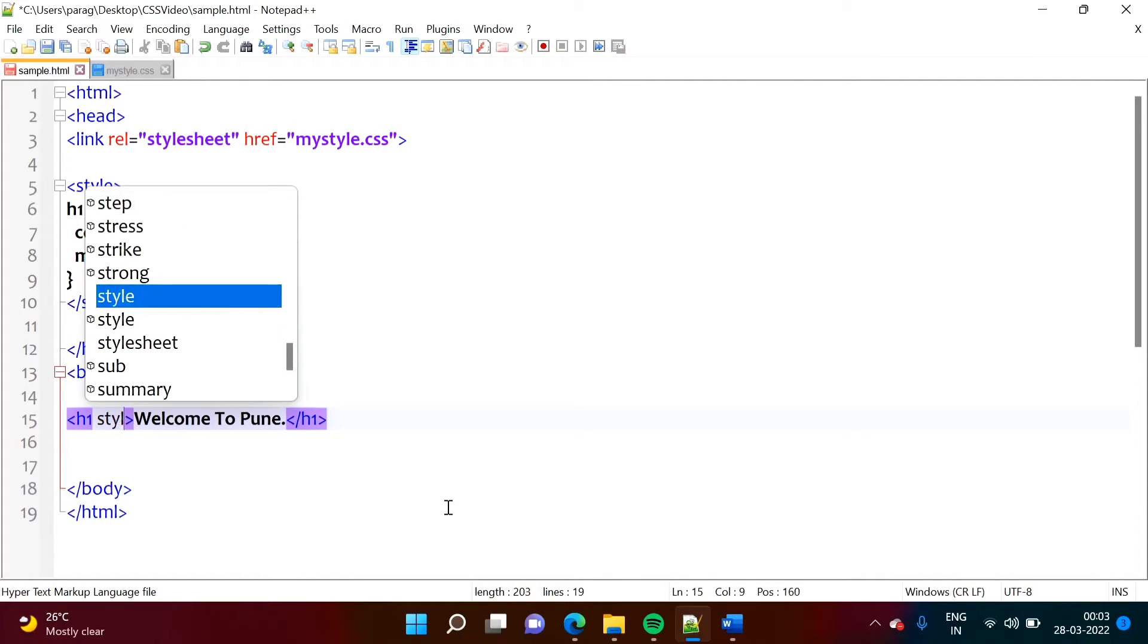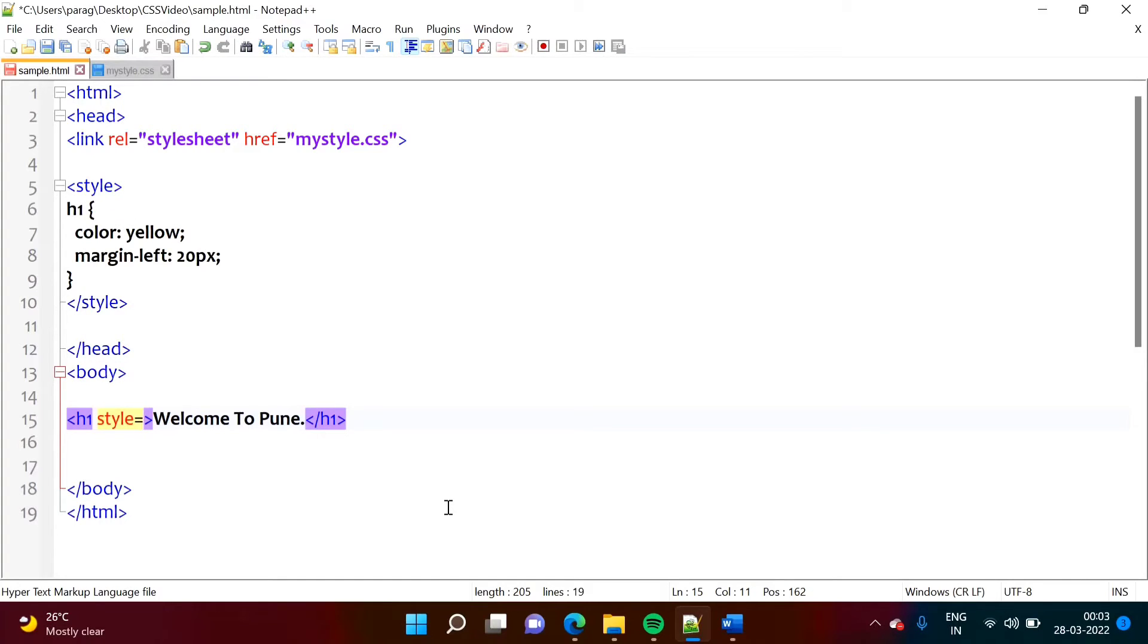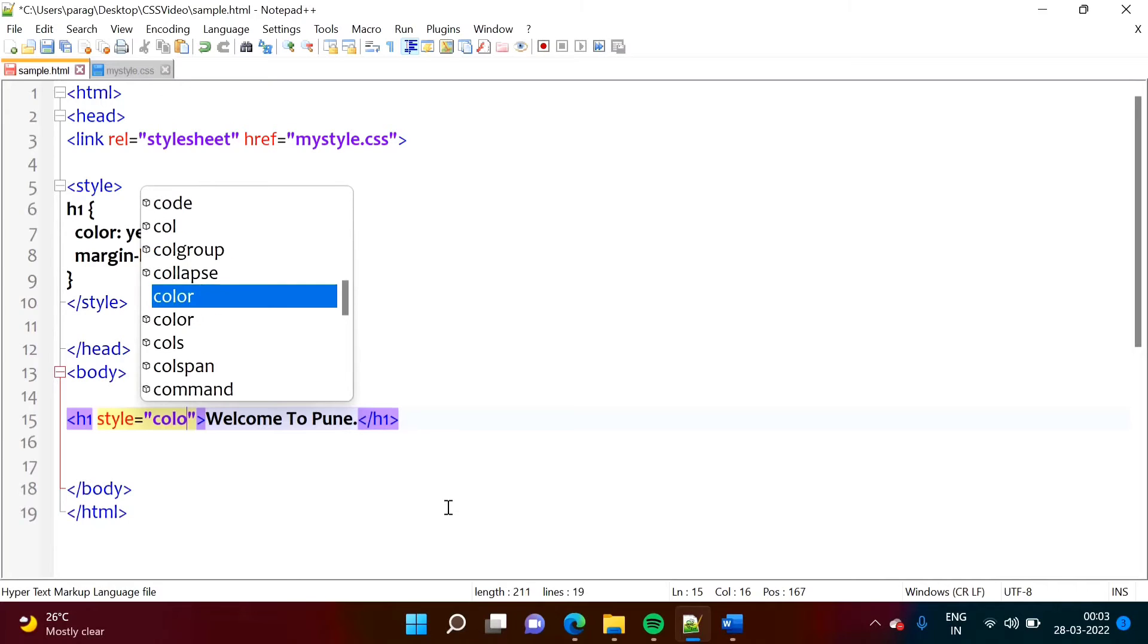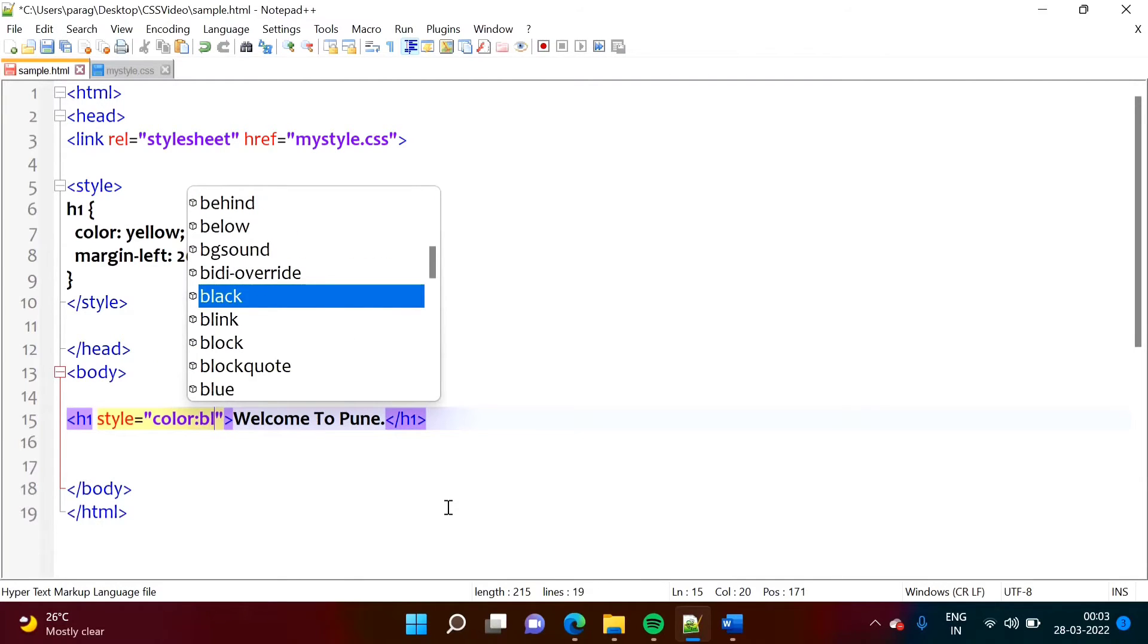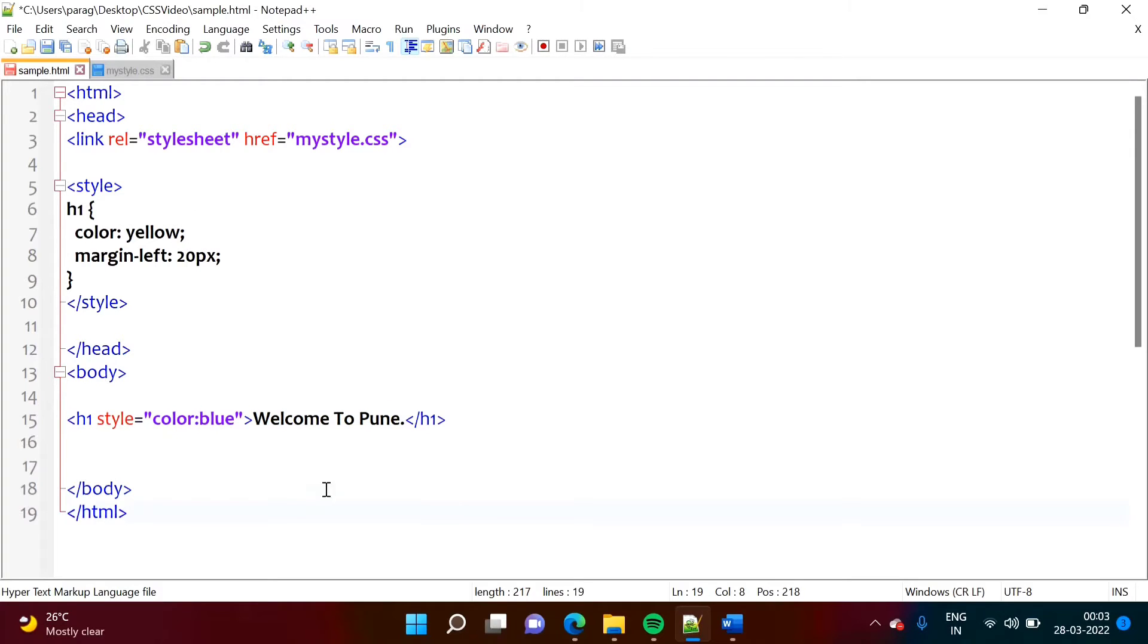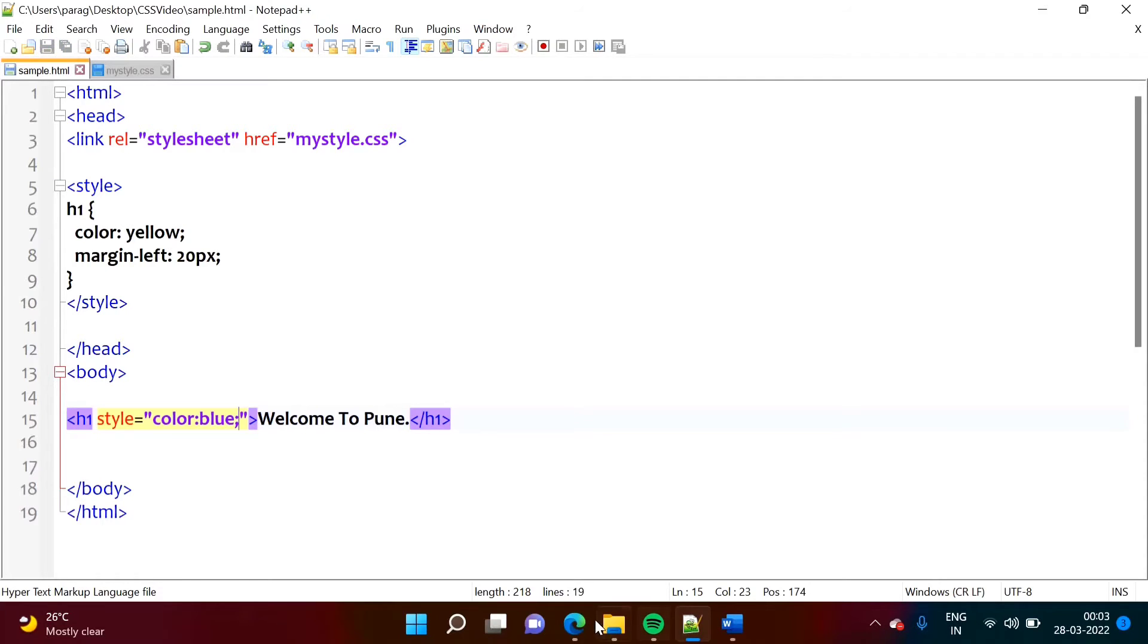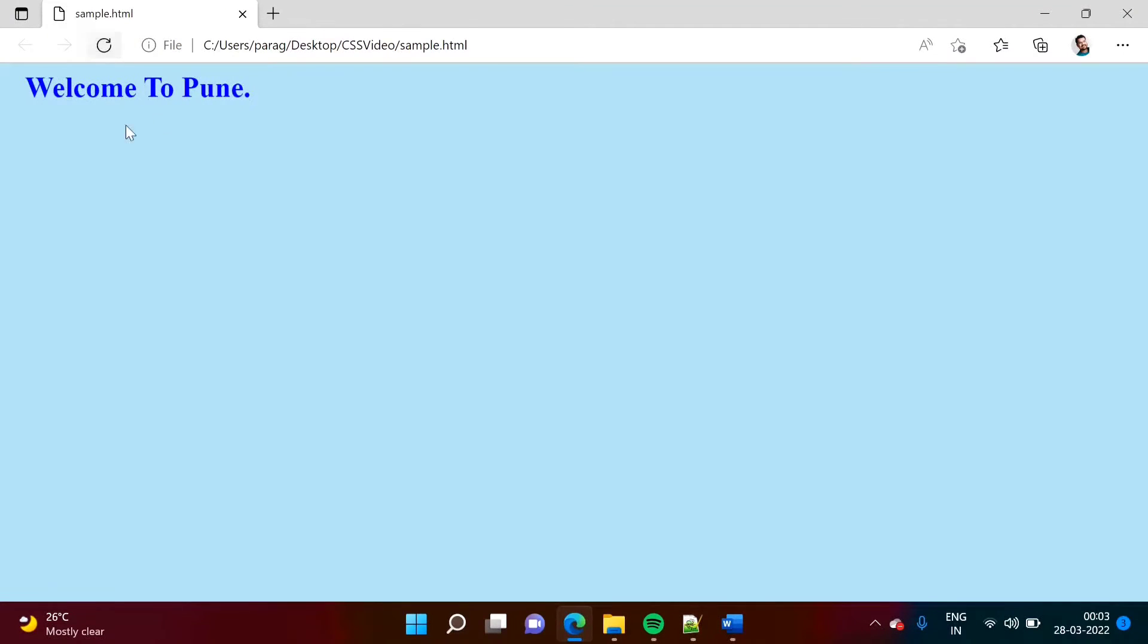So style is equal to, in double quotes, we will mention color, colon. Now suppose, we make it blue. So likewise, we will add it. Now again, we will refresh it. So it got blue.